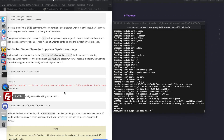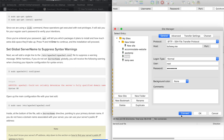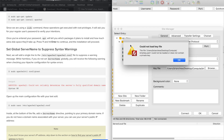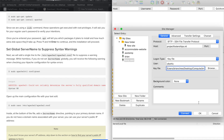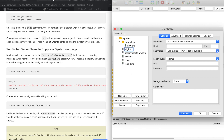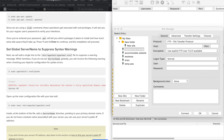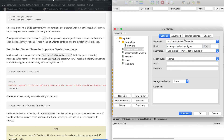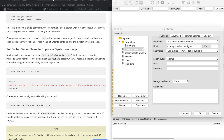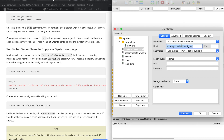If you don't like the terminal, you can connect to your server using FileZilla, which is a file transfer protocol software. You add a new site in FileZilla, type the IP address of your server, and change the protocol to SFTP — SSH file transfer protocol. You don't need to specify a port.